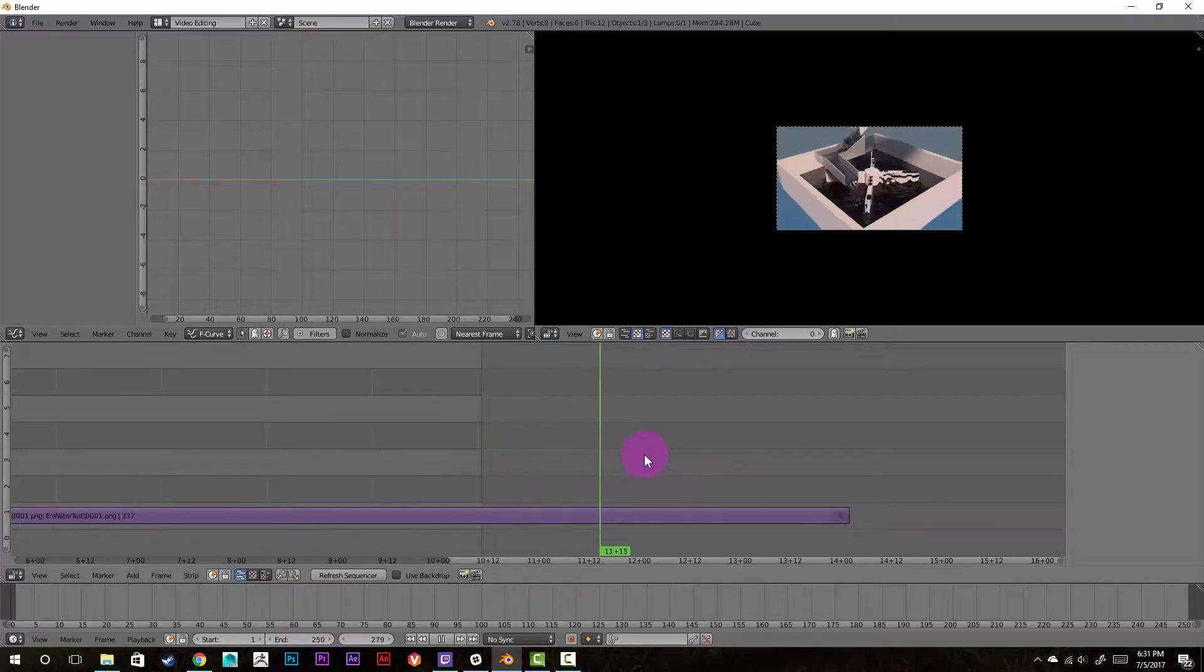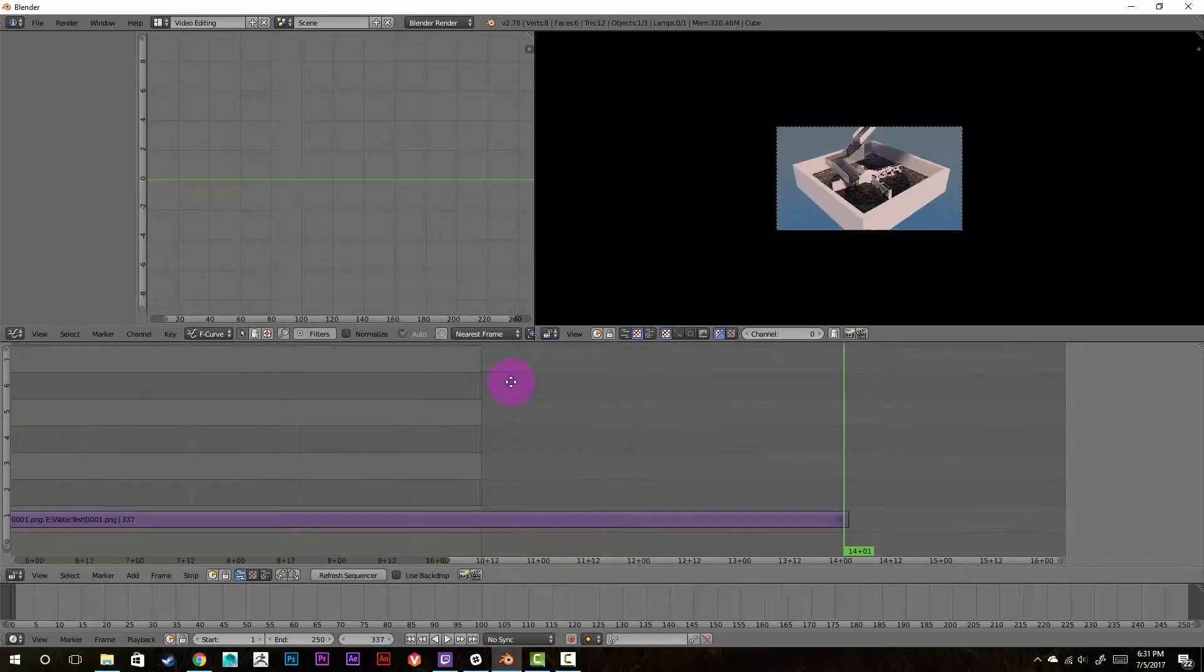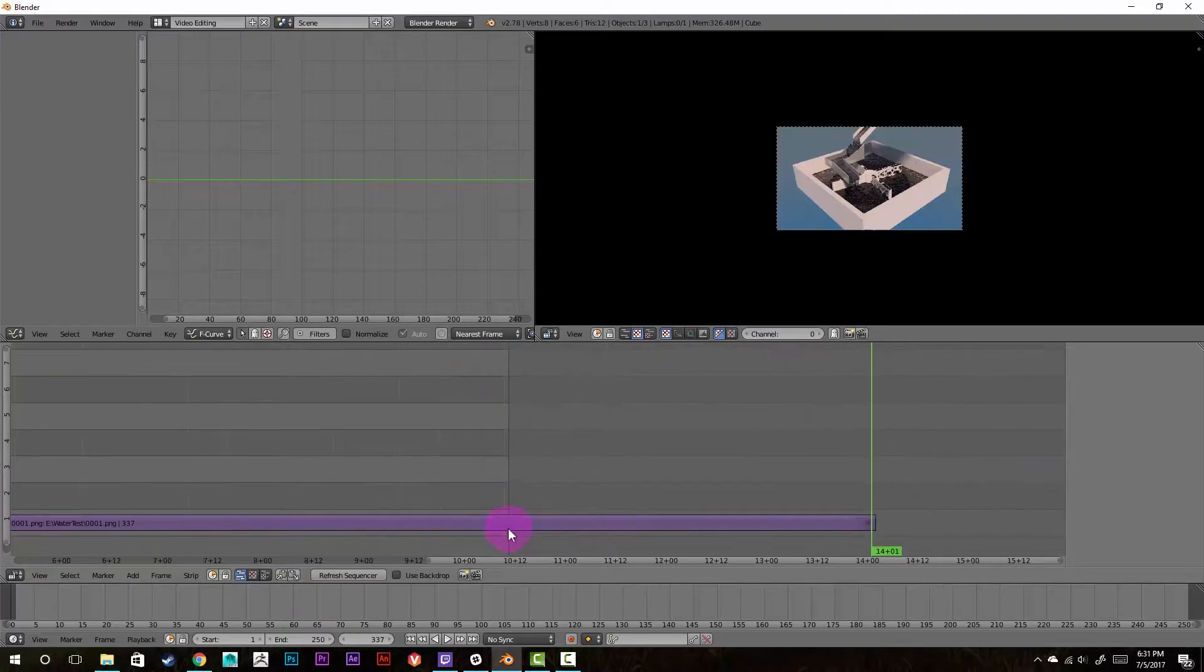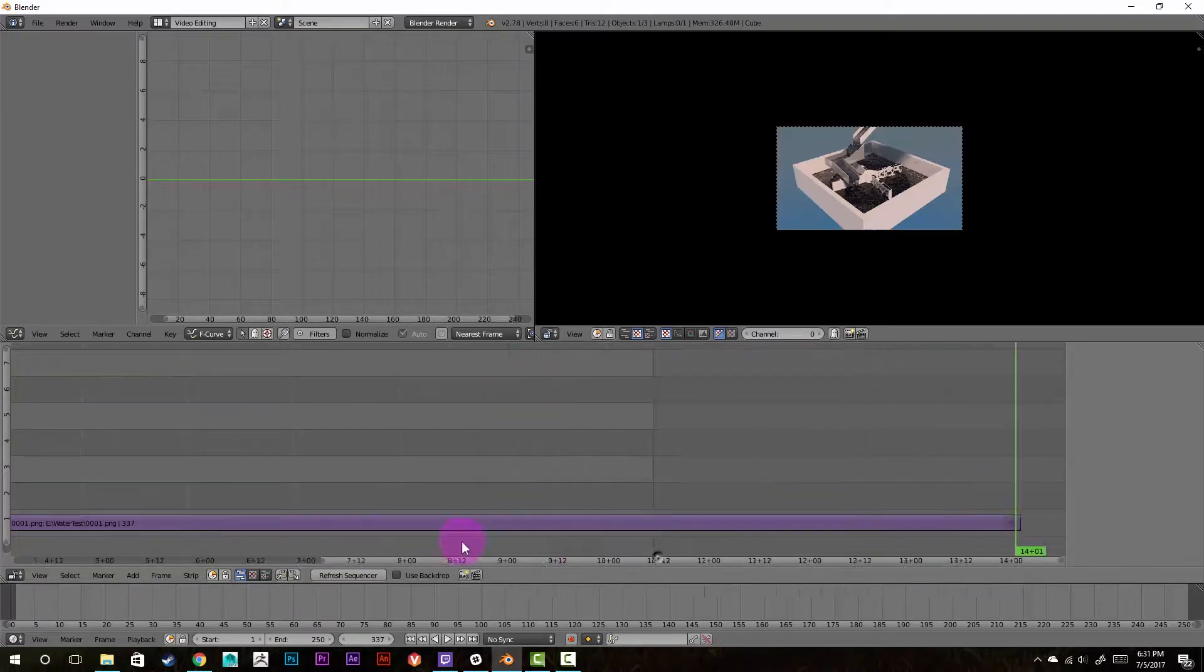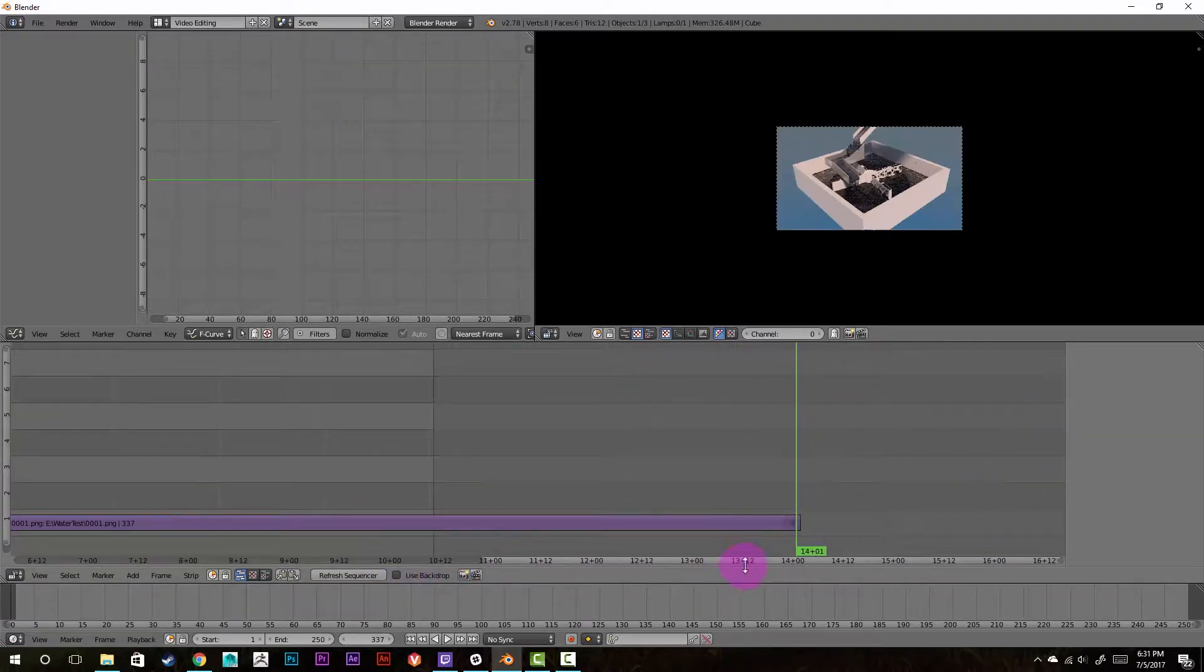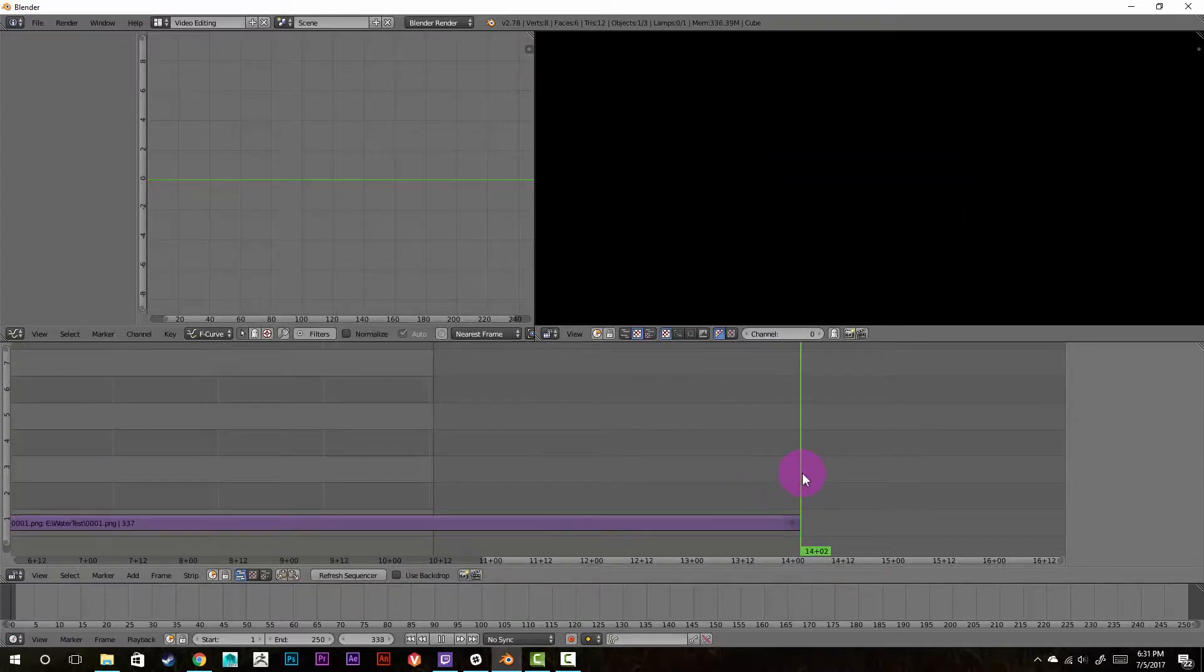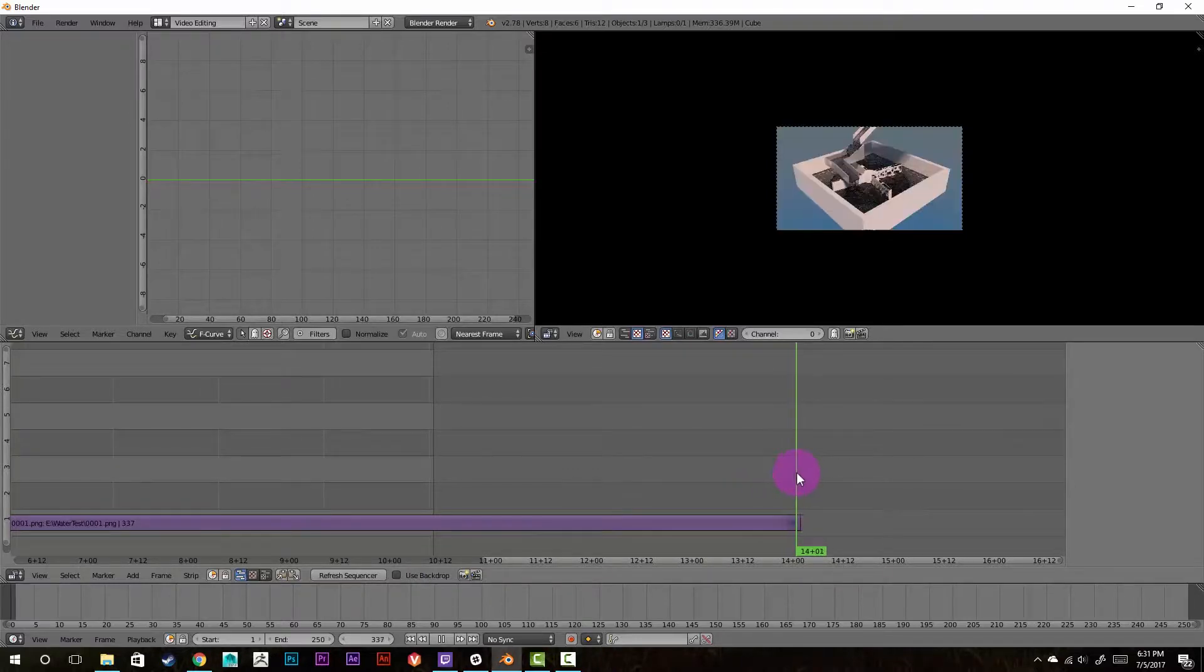So what we can do is we'll scrub through and I'm using the middle mouse button to scroll. But if you don't have one, you can use this scroll bar at the bottom. So we'll select the last frame here.